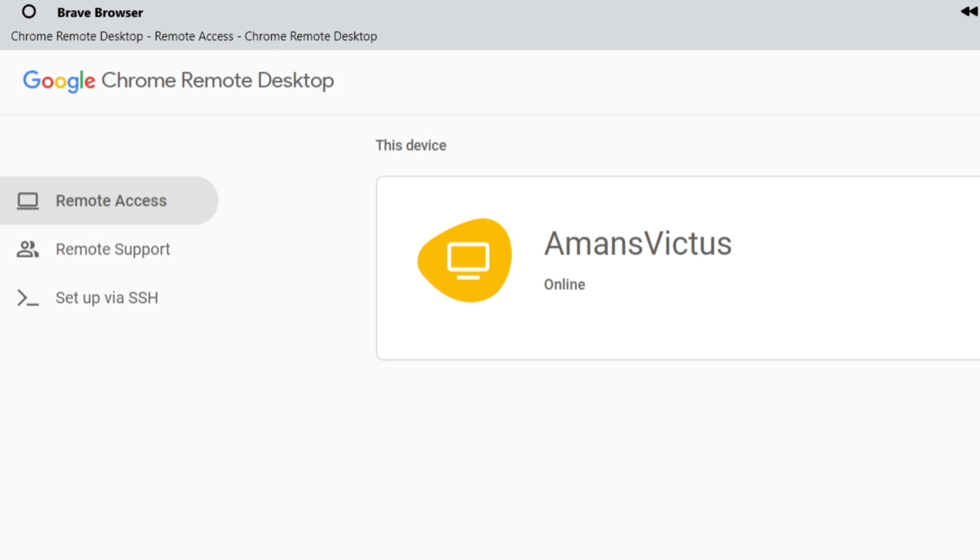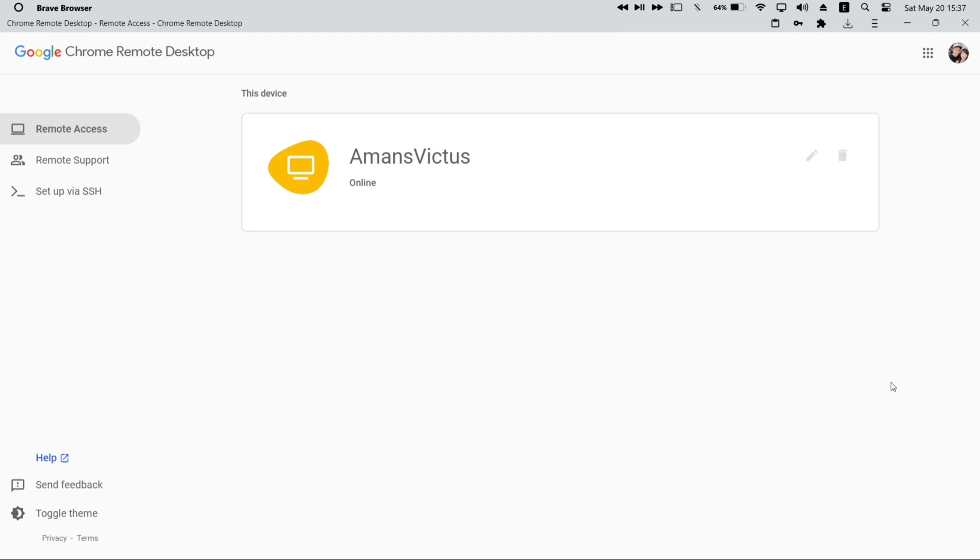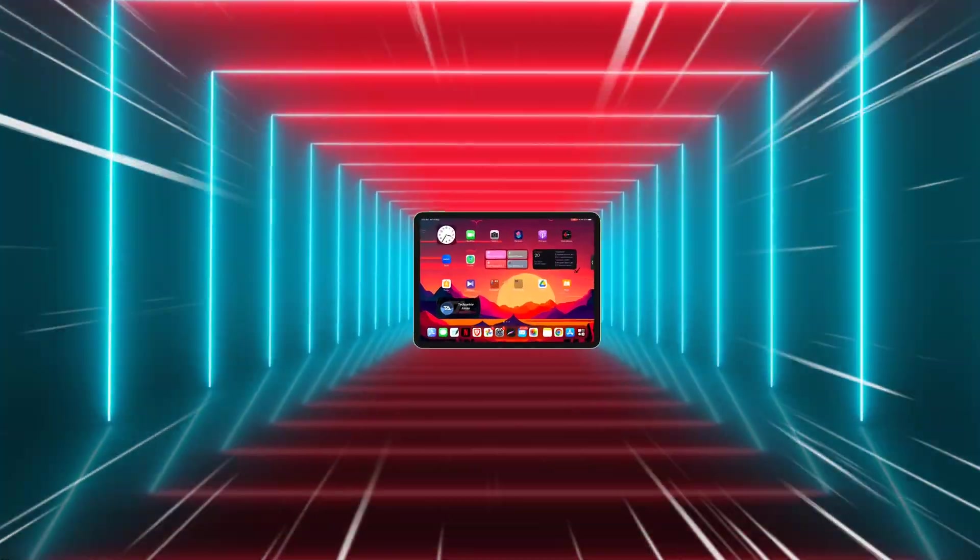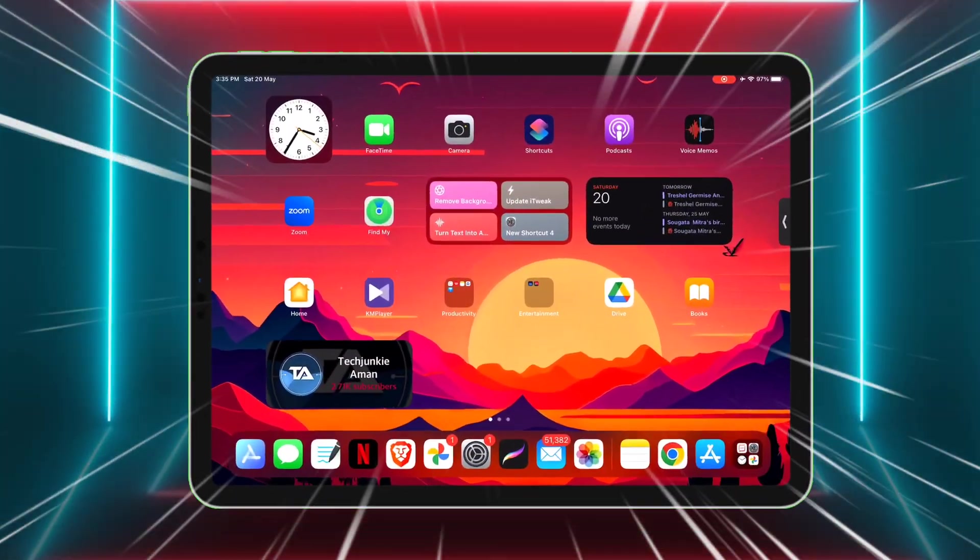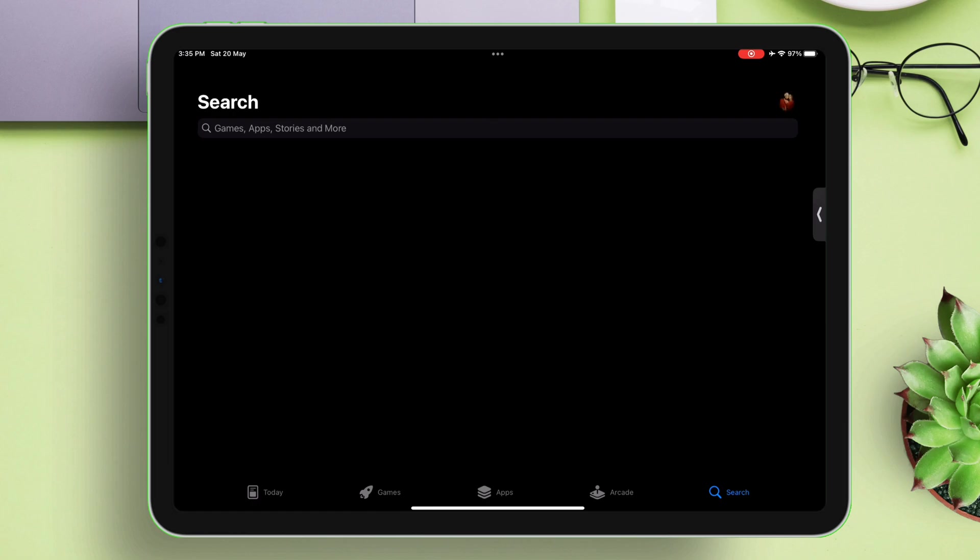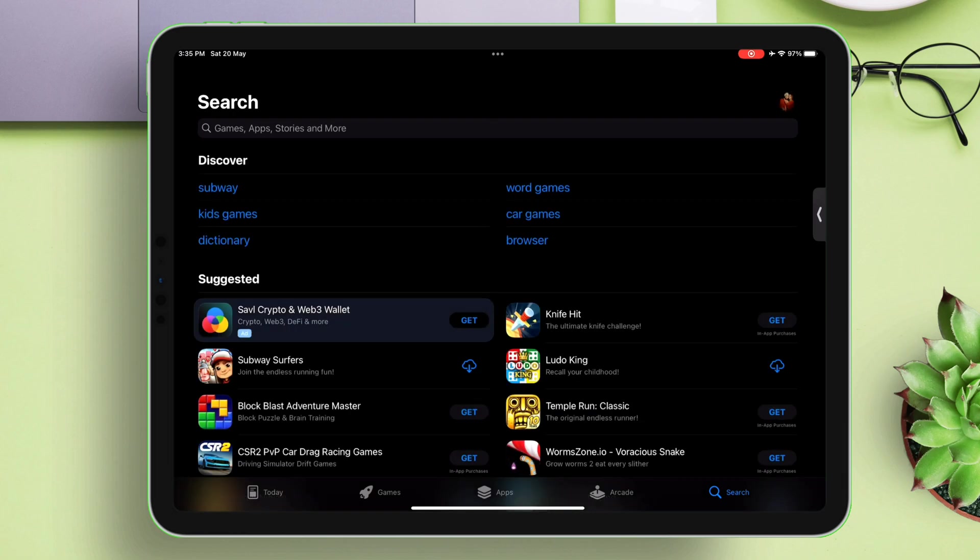Let's move to the iOS device setup like iPhone or iPad. In this video, I will be using my iPad Pro, just launch the app store, and search for the app, Chrome remote desktop.